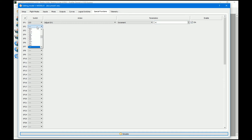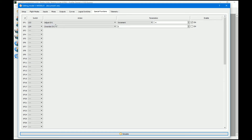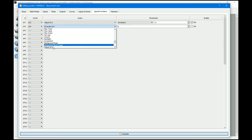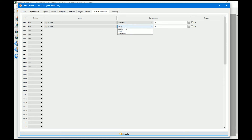Then we turn it on. Now for logical switch four, which is the pan to the right, it's going to be an increment and this is going to be positive four. So it's negative to go left, positive to go right.